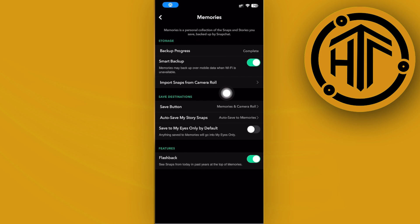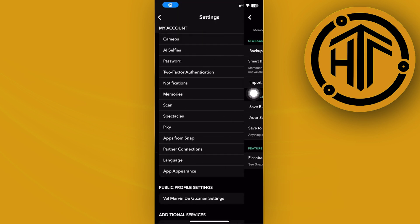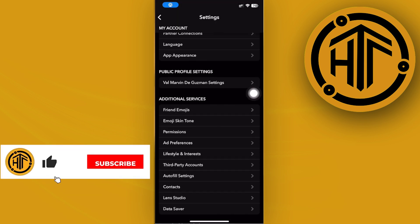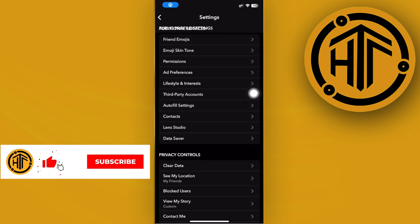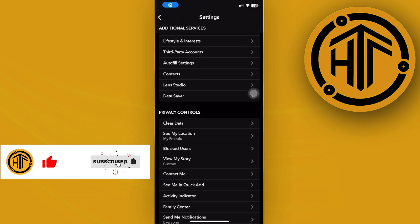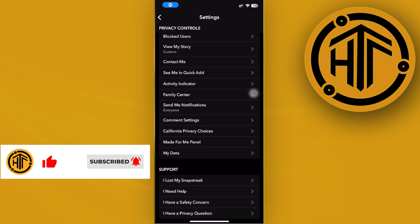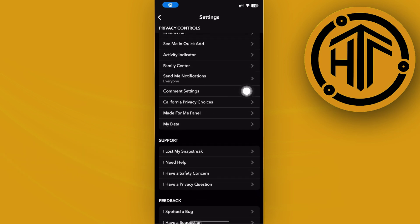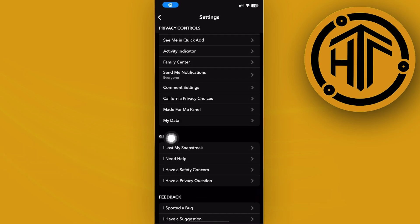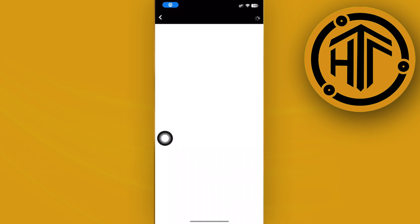And one more thing we could also do in order for us to solve this issue is to go ahead and tap on My Data right here. And then once this is loading I want you to proceed with tapping on the memories of your Snapchat account.